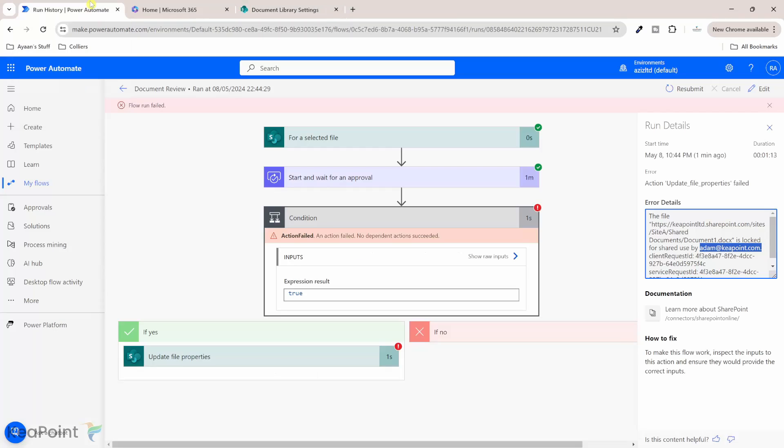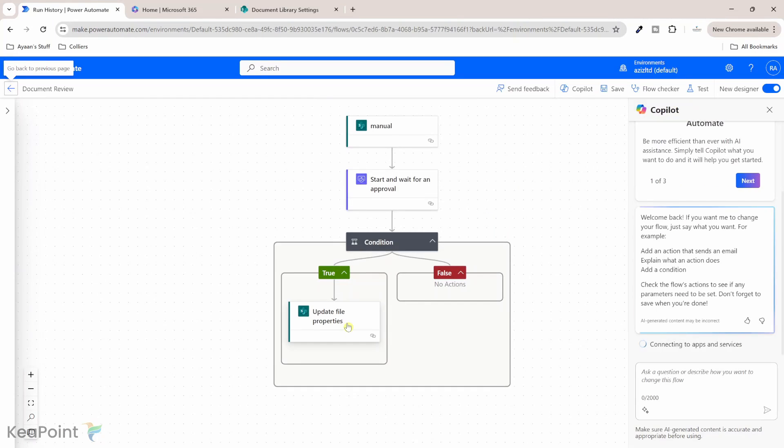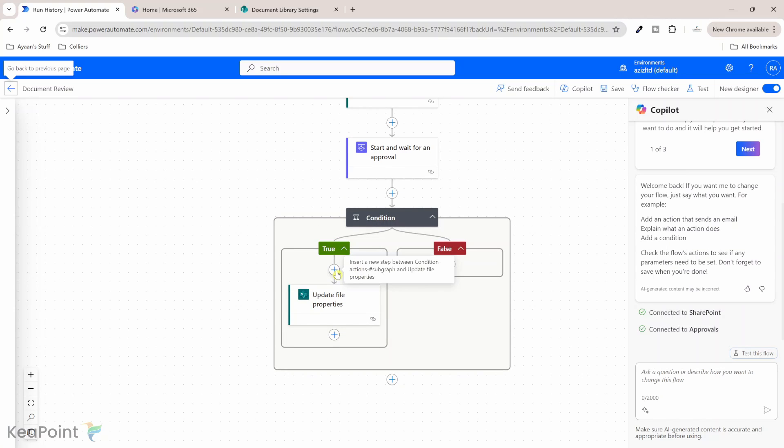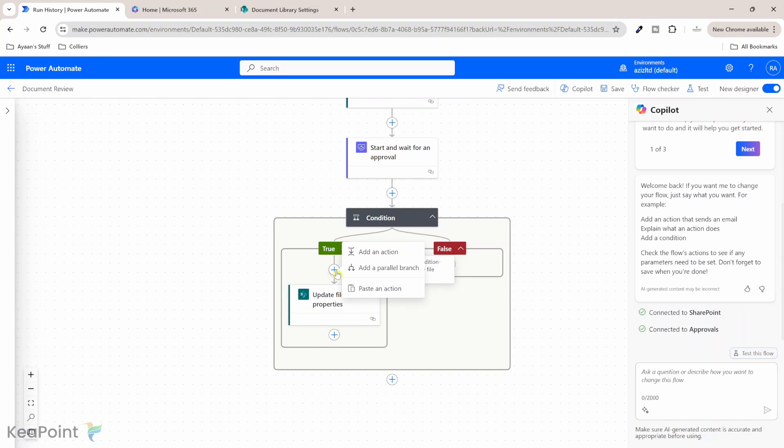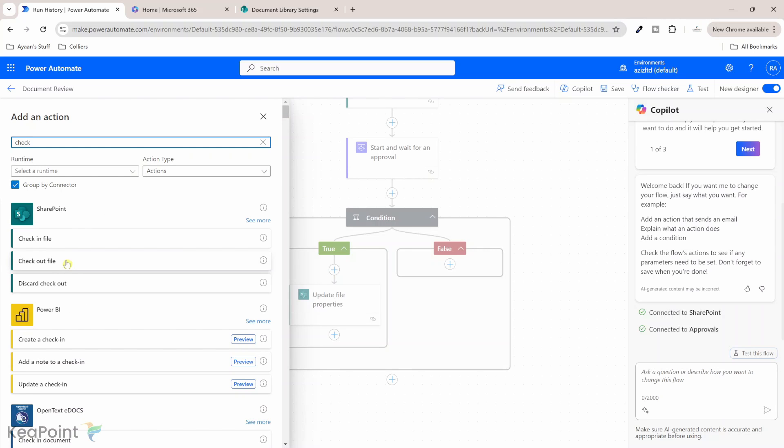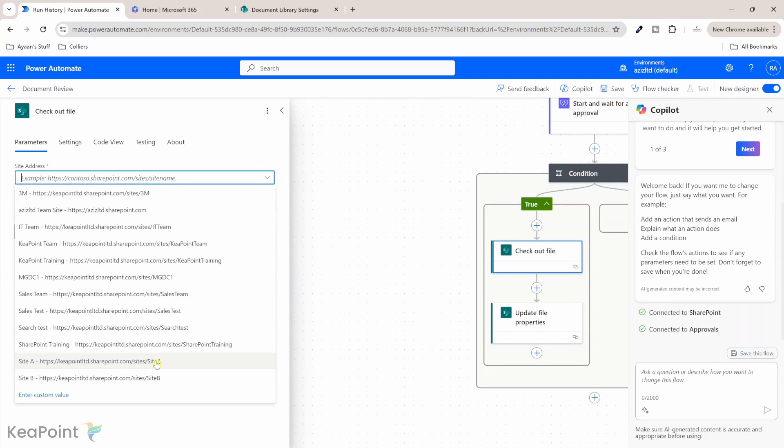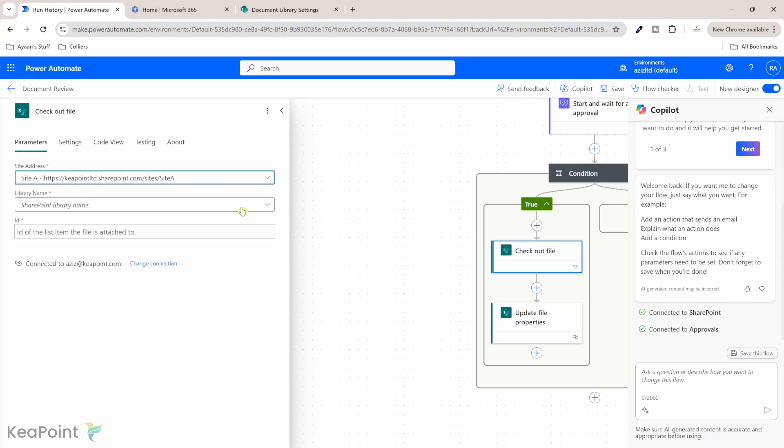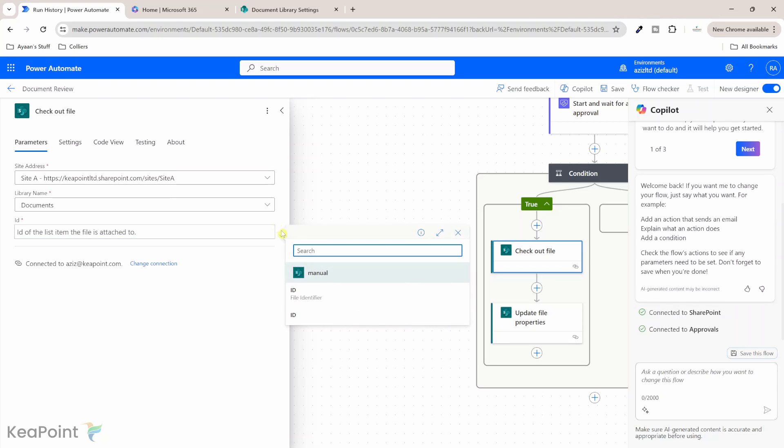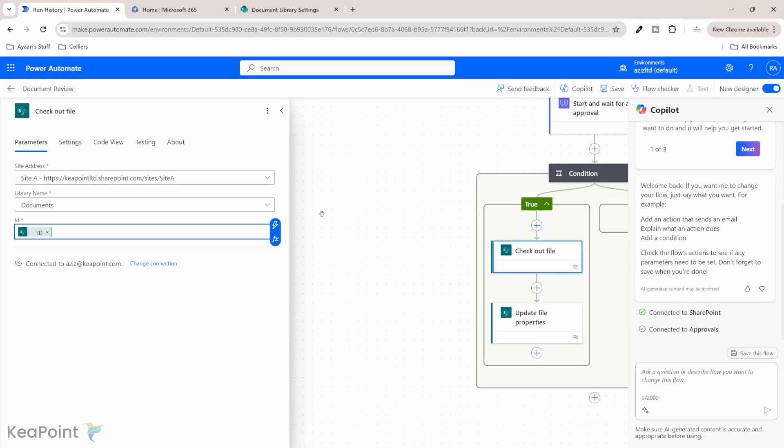So if I go back to the flow now and if I go click edit. Okay so before updating the properties I need to check out this file because now we have check in check out feature enabled in the document library. So to update the file property I need to first check it out, make changes and then check back in. So if I click on add action here and if I search for checkout file and I will select the same site which is site A and the library is the documents library and the ID of the file we can always get the ID from when it was triggered. Okay so now we're saying that is from this site this document library and this document you can check out please for me.